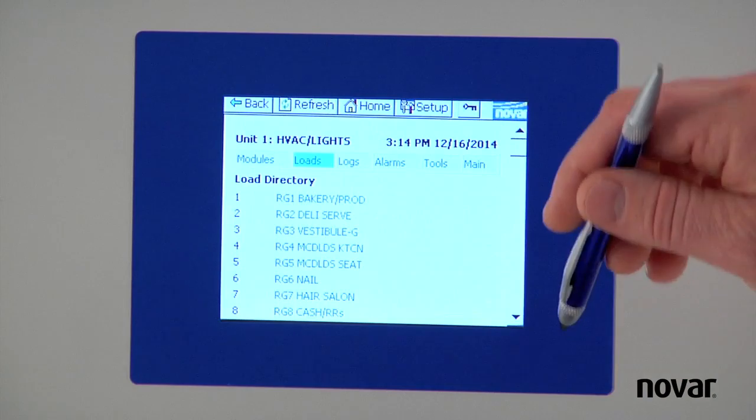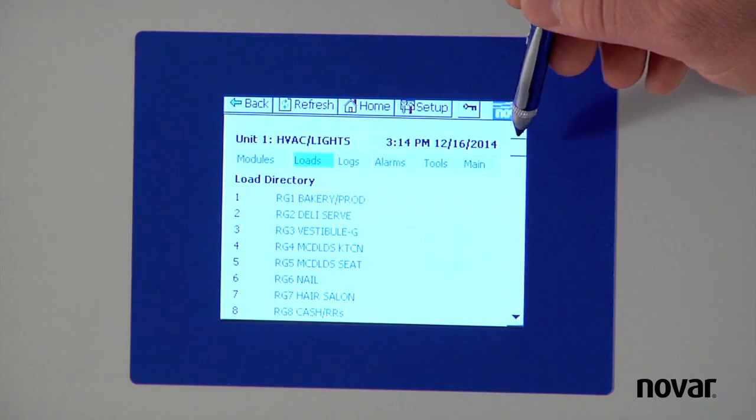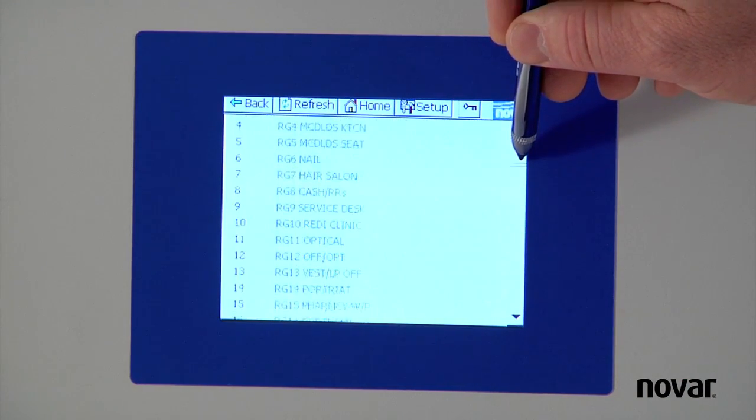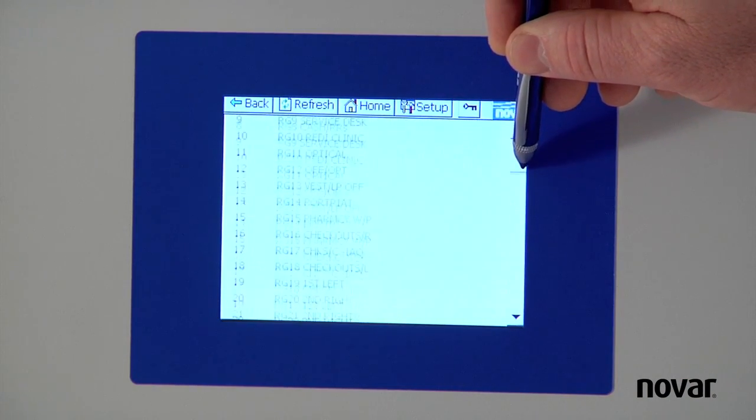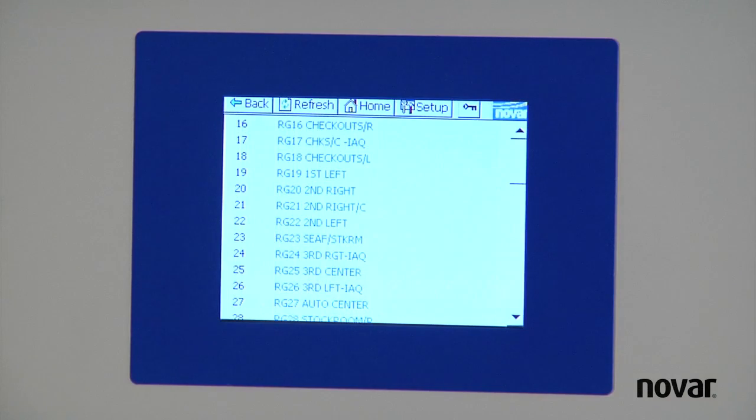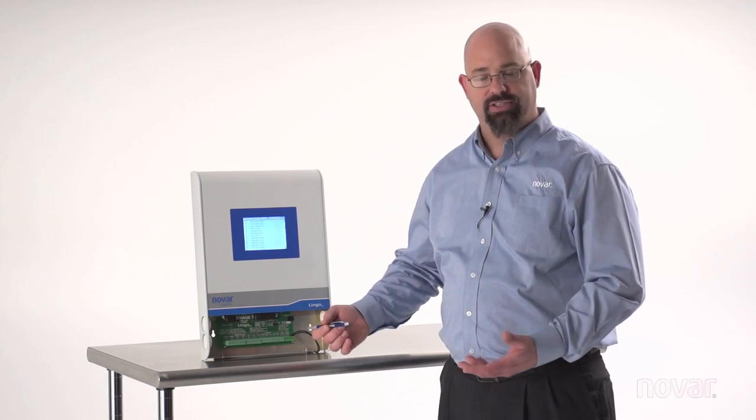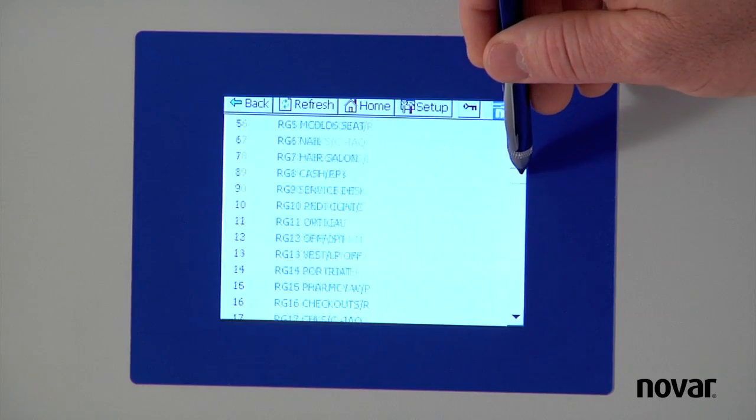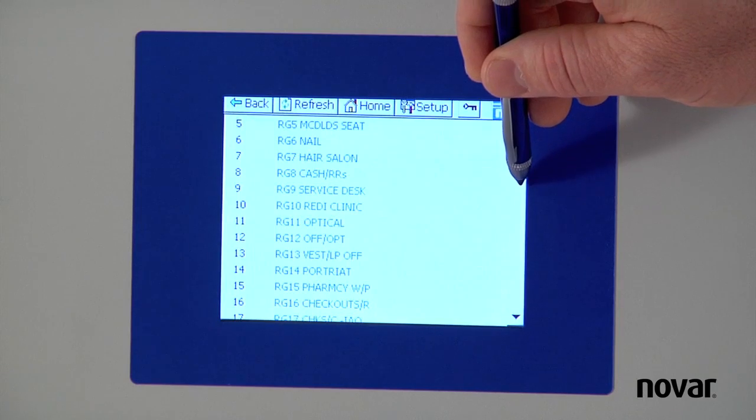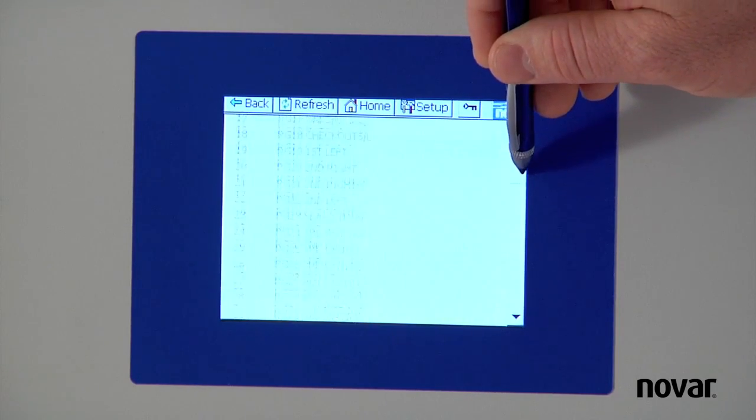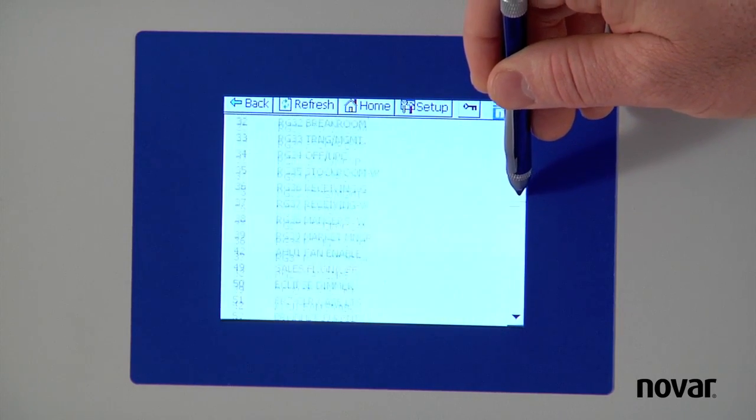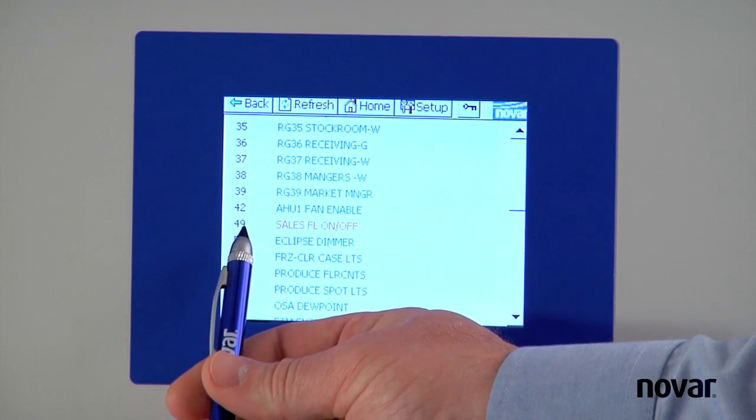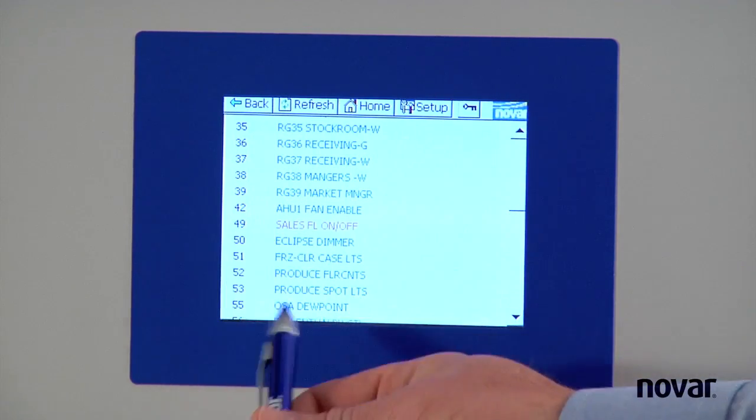On the far right hand side, I've got a navigation bar. I'm just going to scroll that down until I see the lights that I want. In this example, we'll say sales lights. So we'll go down until we see sales lights. And you can see that happens to be load 49 here.